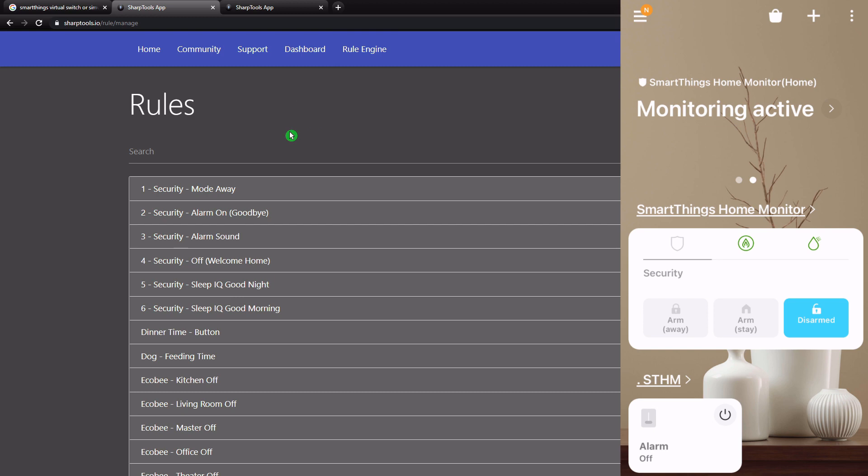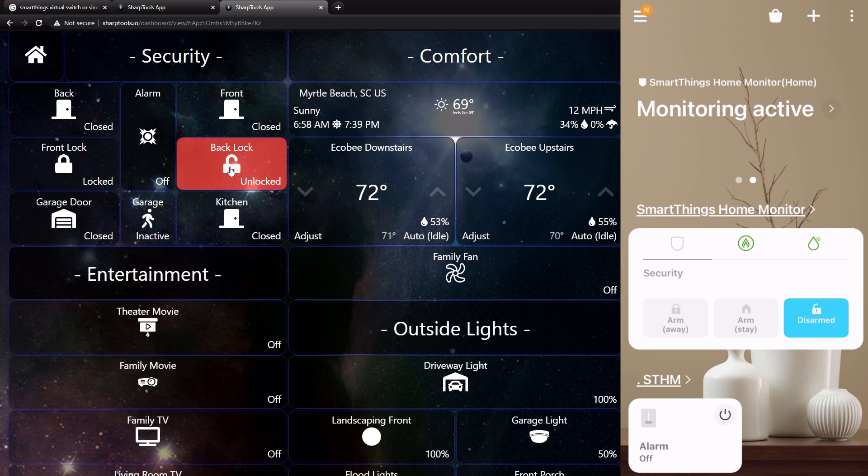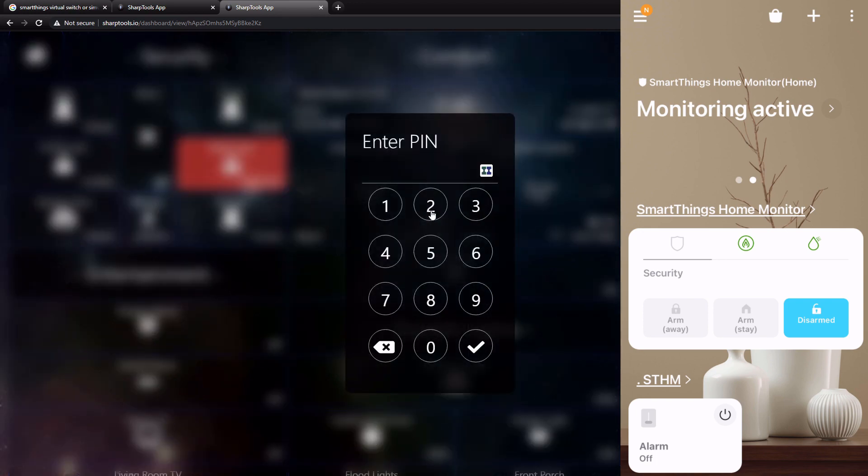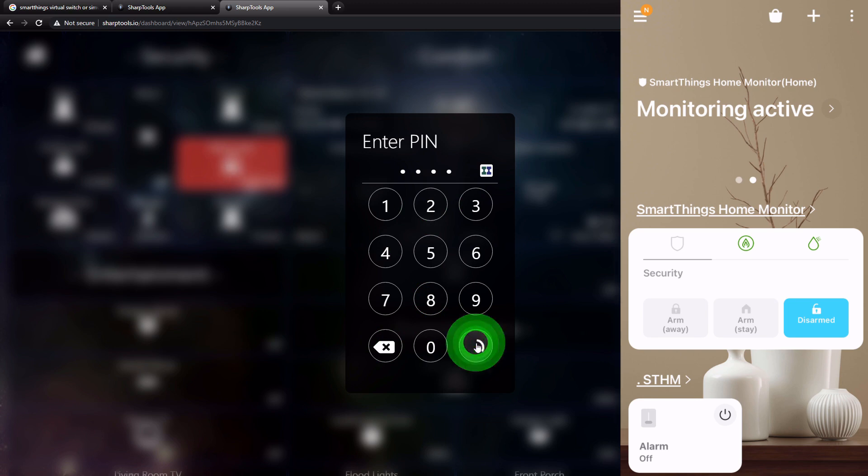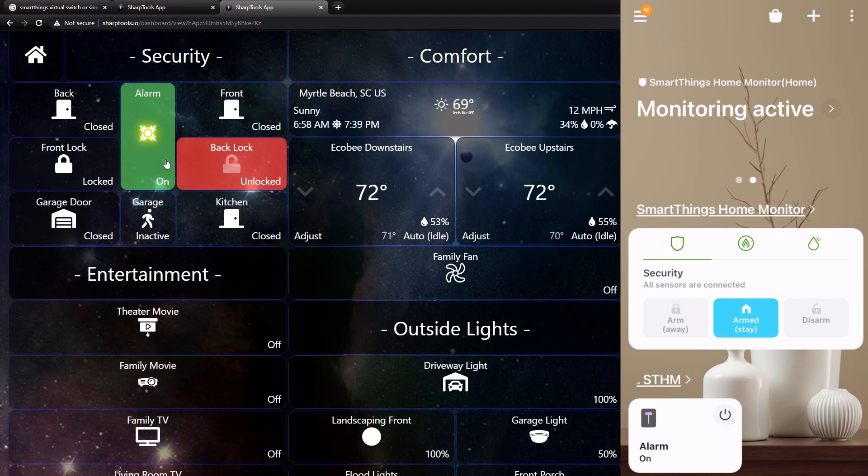So I'm going to show you how it works on the dashboard. So if we go over to our SharpTools dashboard right here, this is kind of our security section up here. You can see that the back lock is currently unlocked. But if I wanted to set the alarm, I can just tap the alarm tile right here. And then we're just going to type in our PIN number and hit the check mark. And then it's going to go ahead and turn on the alarm. And then over on our app, you can also see that Arm Stay is turned on and our virtual switch is also turned on.